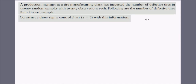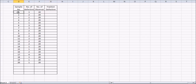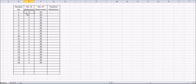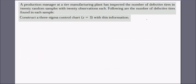This next question is related to the P chart. A production manager at a tire manufacturing plant has inspected the number of defective tires in 20 random samples with 20 observations each. The question is to construct a three-sigma control chart with this information. On the Excel sheet we have 20 samples, each with 20 observations, and the number of defectives found in each sample.